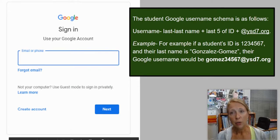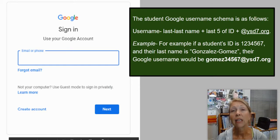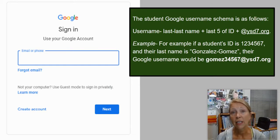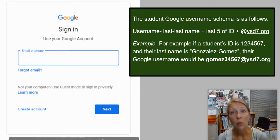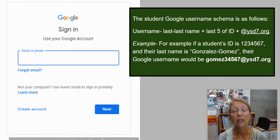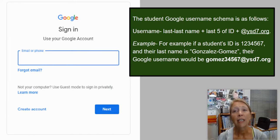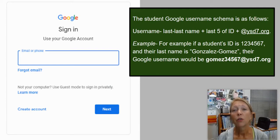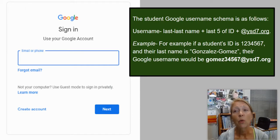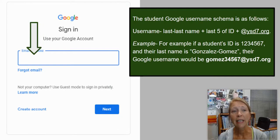The way your username is set up is your last name plus the last five digits of your student ID, followed by @YSD7.org. For example, if a student's last name is Gomez and their ID number is 1234567, their Google username would be Gomez34567@YSD7.org, and that goes right in there.